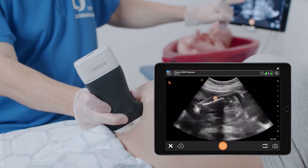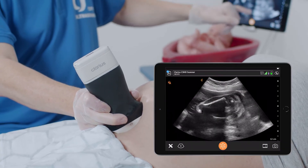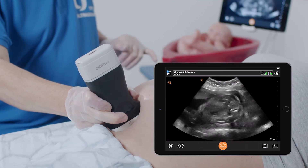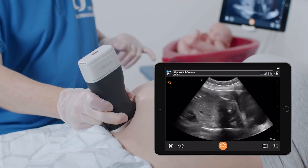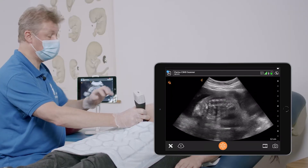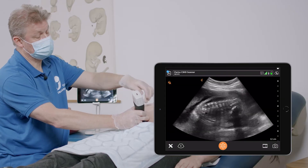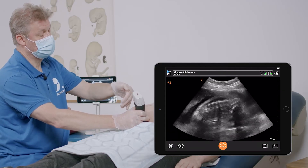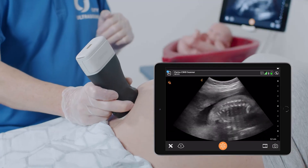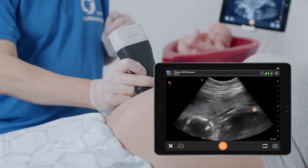I can see two bones — those are the thigh bones, femur and femur, for this baby. Moving a little bit lateral, I can also see the spine. So the position of the baby in this case is breech, and this is the baby's spine.